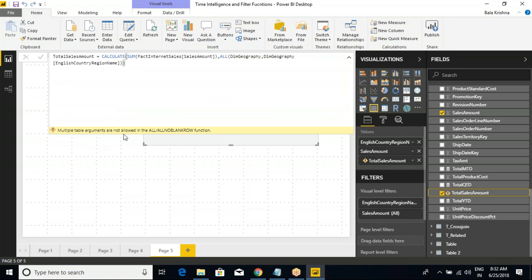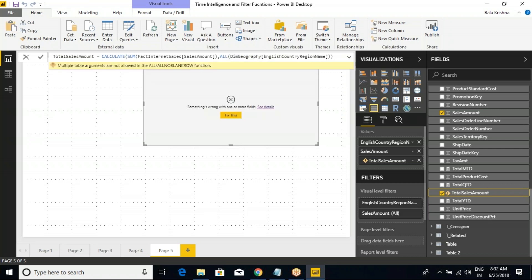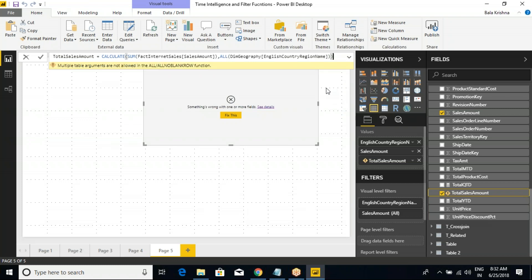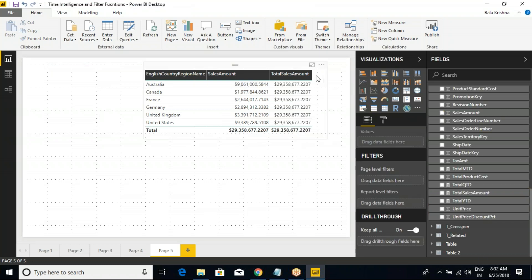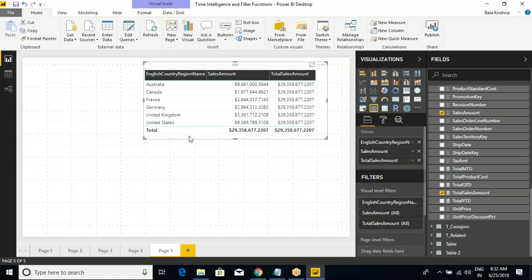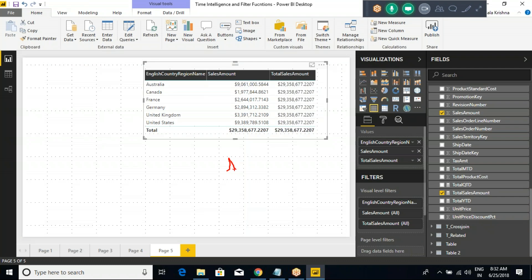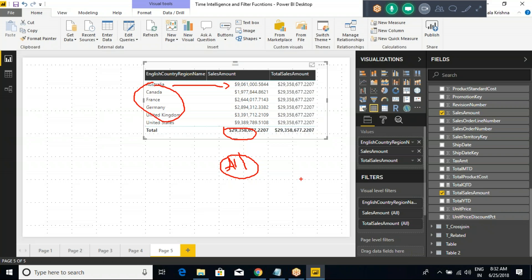Multiple table arguments are not allowed in ALL. Let me check — there is clearly a syntax problem. Is it giving the right value now? So that is the advantage of the ALL function: it clearly indicates that even though we are at the country level, always take the total sales amount from the 'all' level — all values total — which would be the grand total.